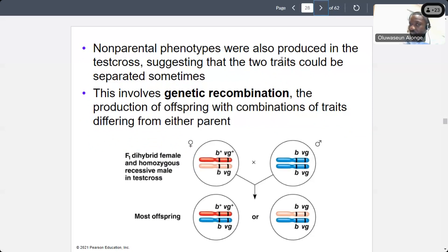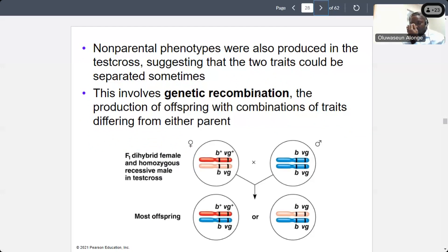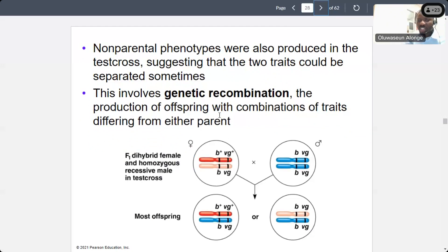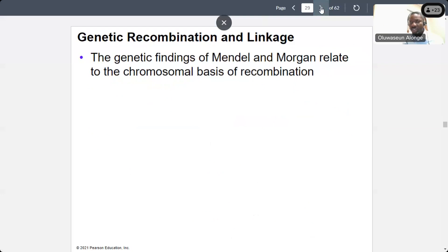Non-parental phenotypes were also produced in the test cross, suggesting that these two traits could be separated sometimes. This involved genetic recombination, which I talked about during meiosis. The production of offspring with combinations of traits differing from either parent is what we call genetic recombination.